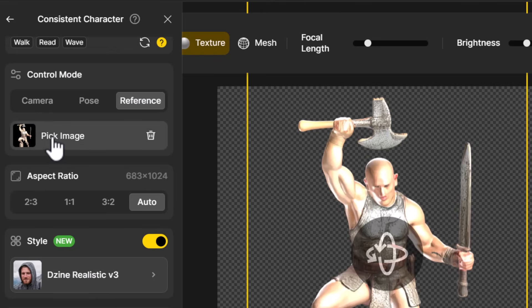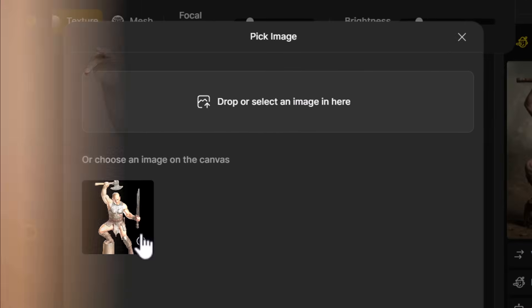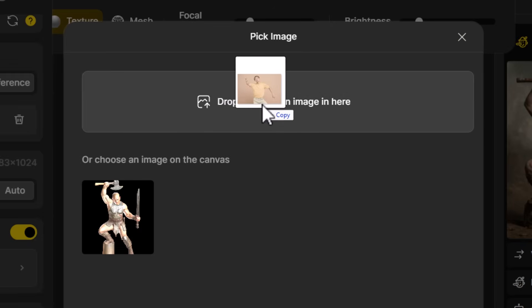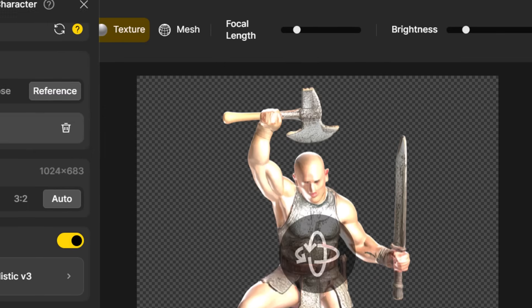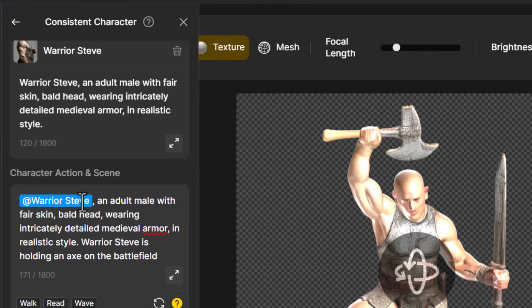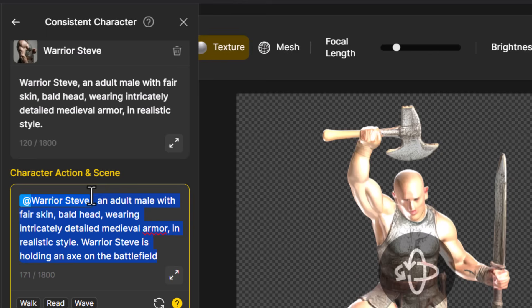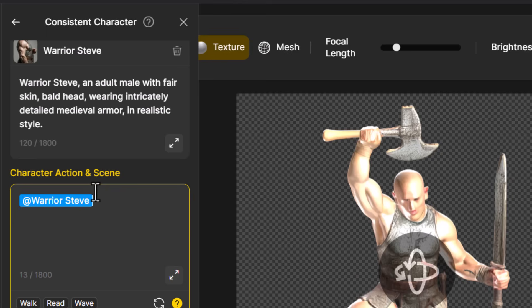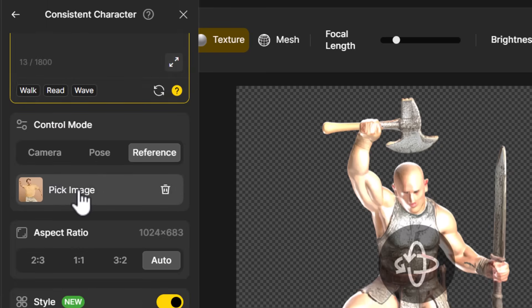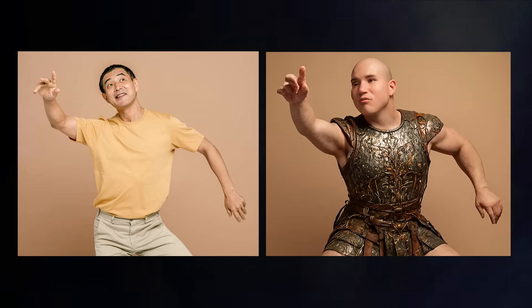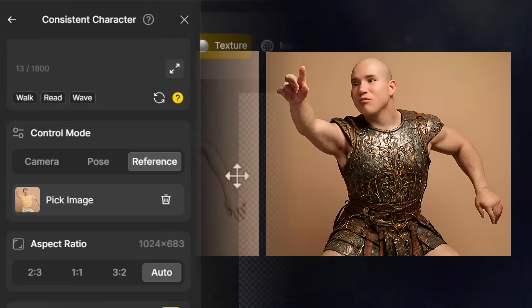Instead, I can click 'Pick Image' and upload an image I got from Pexels.com — a simple drag and drop. Now that image is selected. I'm going to get rid of all the description and just have 'Warrior Steve' there to see how well it handles this compared to the pose. I click 'Generate' and you can see how it's managed to copy that pose pretty effectively. It's actually quite similar in the background and style of the image. His face looks a little bit funny but I'll show you how to fix that soon.